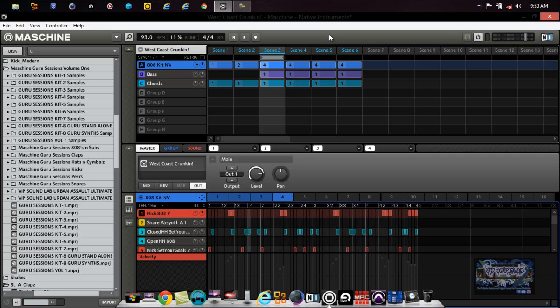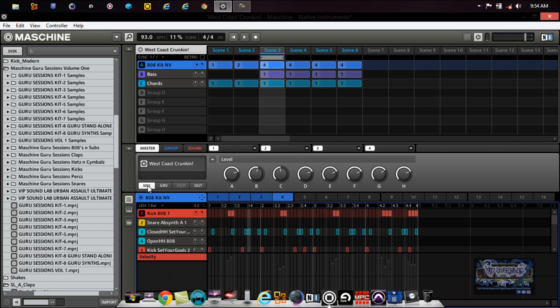I'll show you what I mean. In Machine you can route audio and mix on a master level, a group level, as well as a sound level. So let's say right here I'm on the master level. In reality you really wouldn't want to put too many plugins on this master channel for your mix.